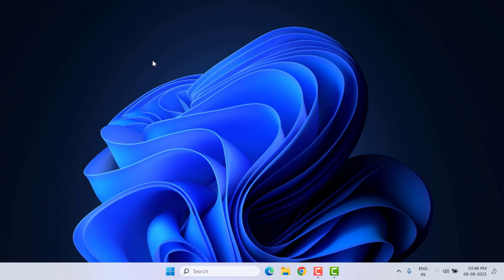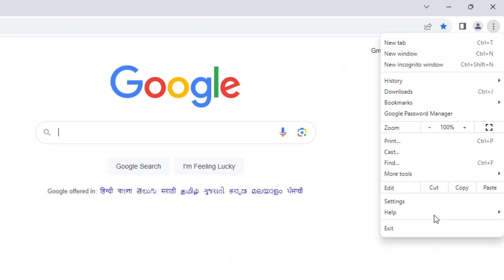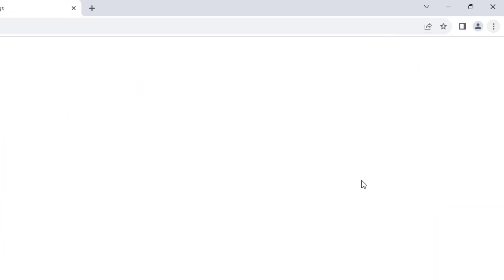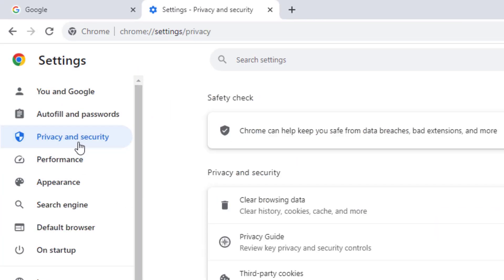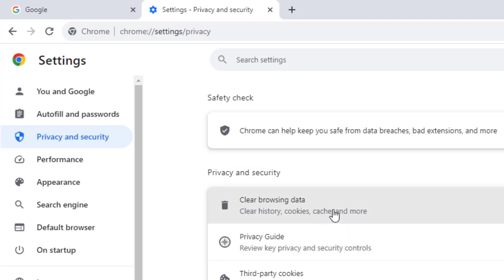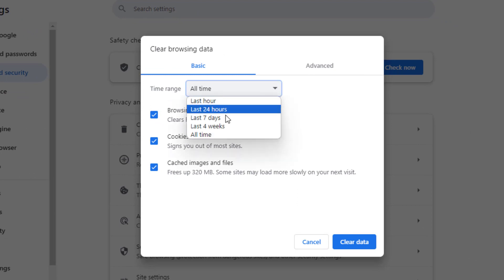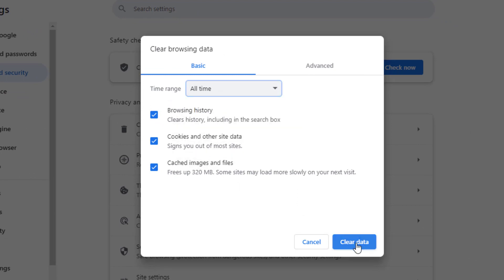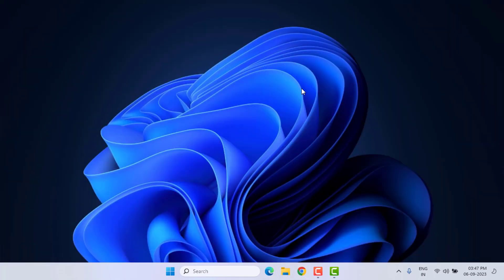Method number one: open Google Chrome. On the top right side you can see three dots — just click on it and click on Settings. On the left side of the panel, click on Privacy and Security, then click on Clear Browsing Data. Check the box, select time range 'All Time', and click on Clear Data. Close Google Chrome.